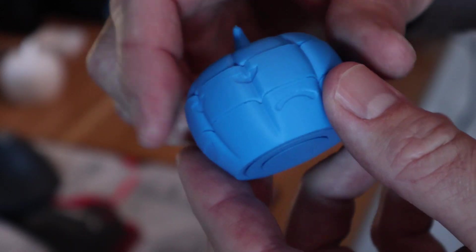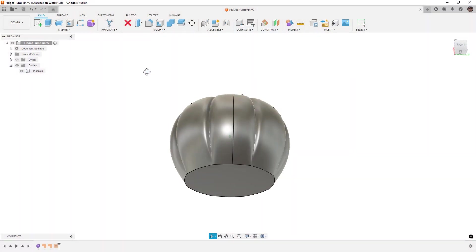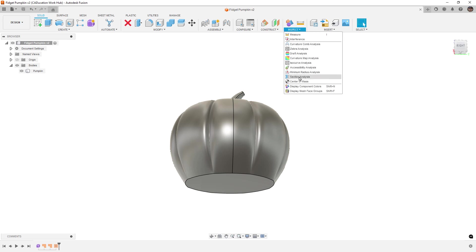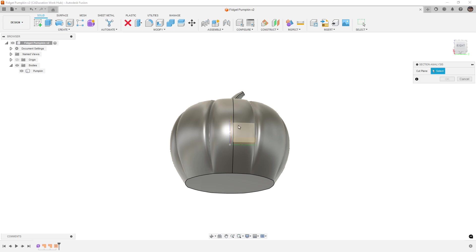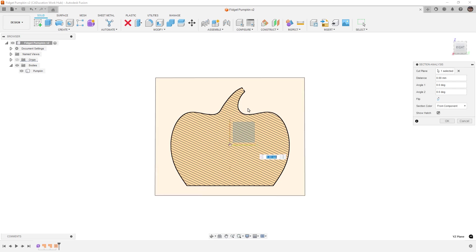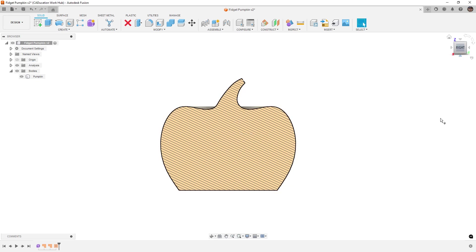We've done a video on how to model a pumpkin, so we're not going to go through that in this video. You can start with the supplied data set that's in the description. The main thing you need to make sure is that it needs to be a solid model. We're looking at a solid model, so you can see directly into the center, a complete solid body.